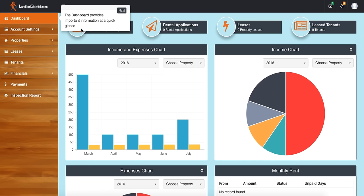First off, over here to the left side you can see that there are a variety of different tabs. Each of those tabs has different information in it. We're currently on the dashboard tab.